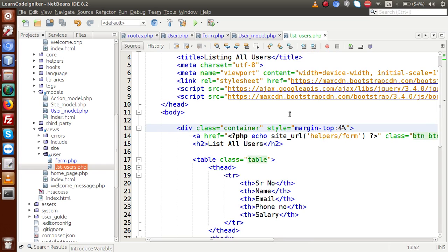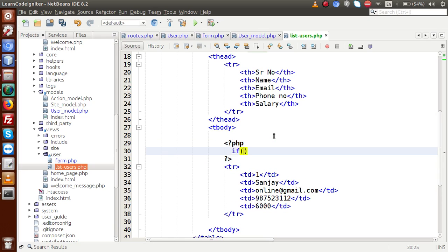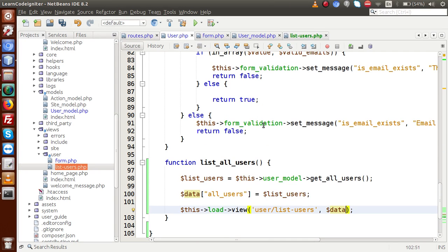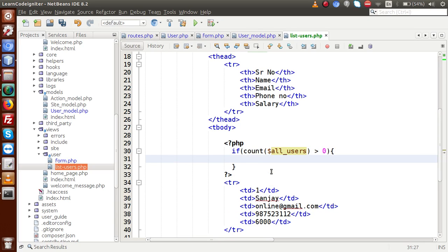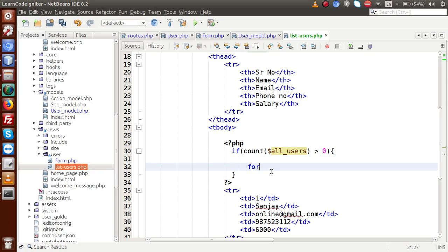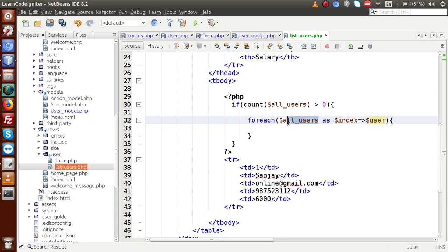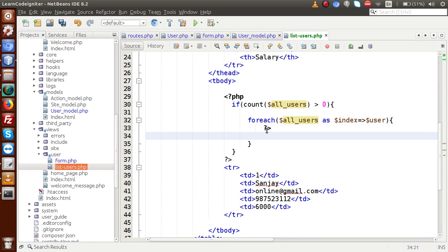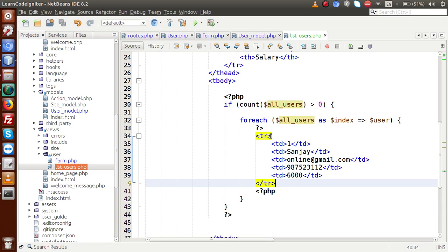Go to our view file and scroll down. Now we have the data. Let's add a PHP tag — if count(all_users) is greater than zero, meaning we have more than one record, then inside here I am going to make a foreach loop: foreach(all_users as $index => $user). We are going to iterate over all the users inside the all_users variable. Put the PHP tags, cut the table row TR from the static section, and paste it inside the foreach loop. Save this file.